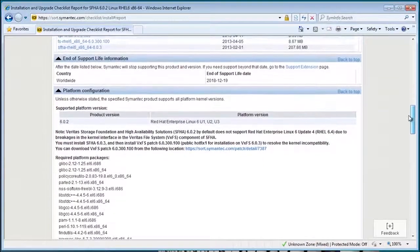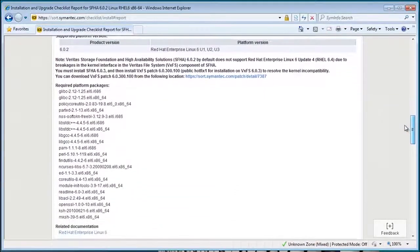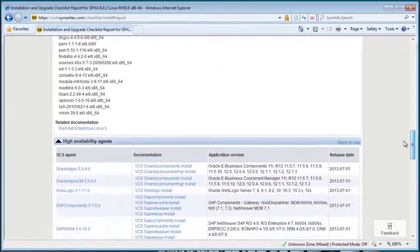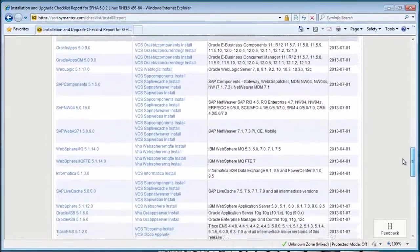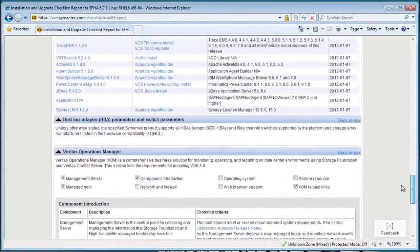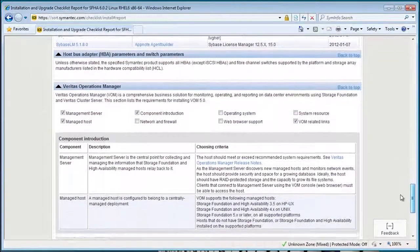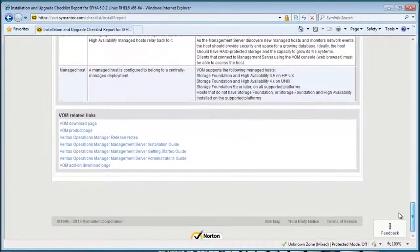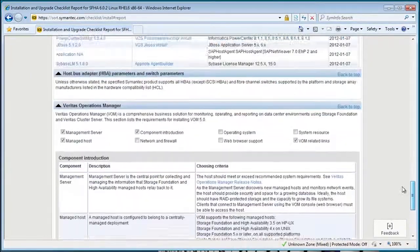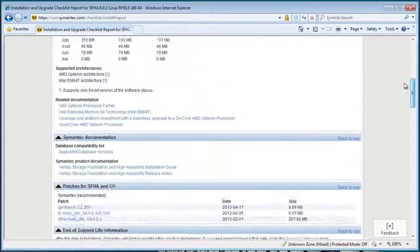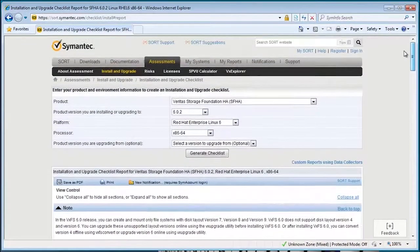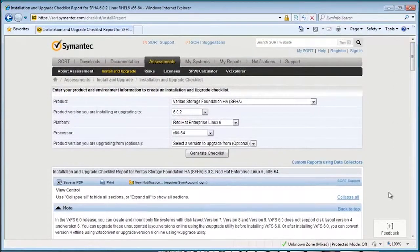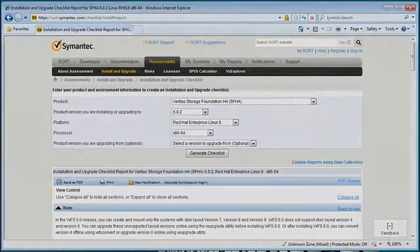So as you can see, there's a lot of information here to review. So this was just an overview of the sort installation checklist. In the next video, we'll run through an actual installation of Storage Foundation HA.